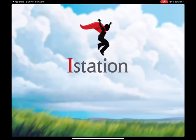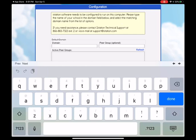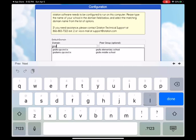Open the app. Now upon opening, you will see the configurations box pop up. The only thing that you need to edit on this page is the domain. Where it says domain, you're going to go ahead and type in Gruya — G-R-U-L-L-A. On the drop-down, you will see Gruya Elementary School and Gruya Middle School.